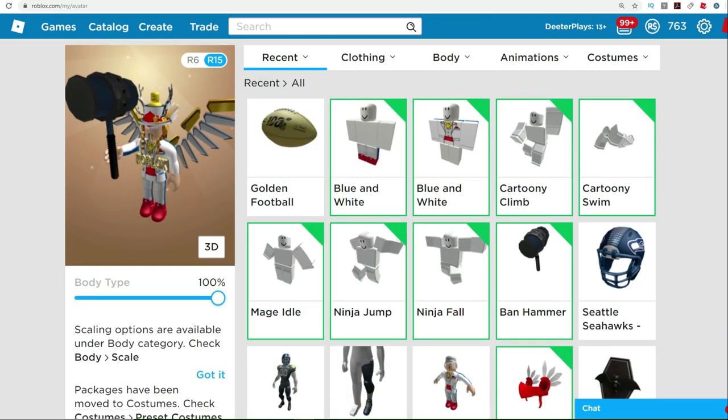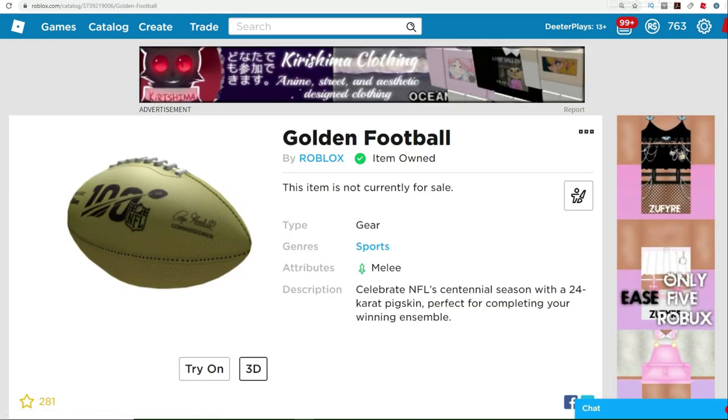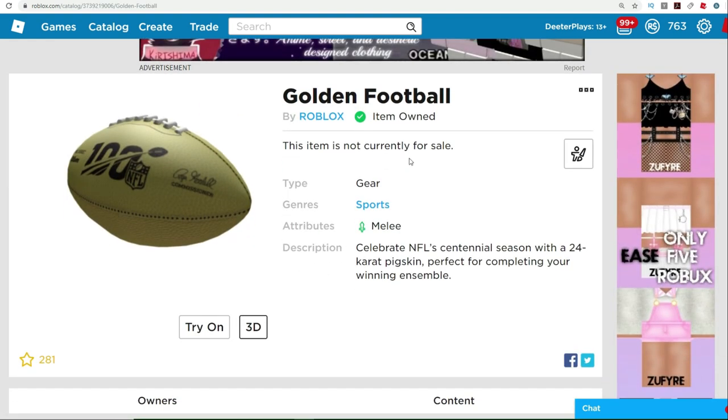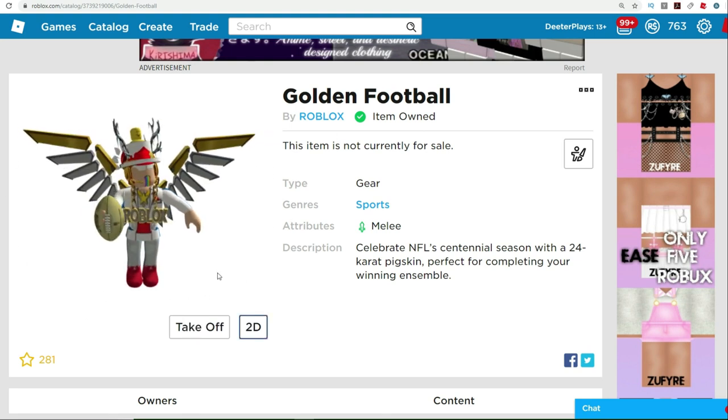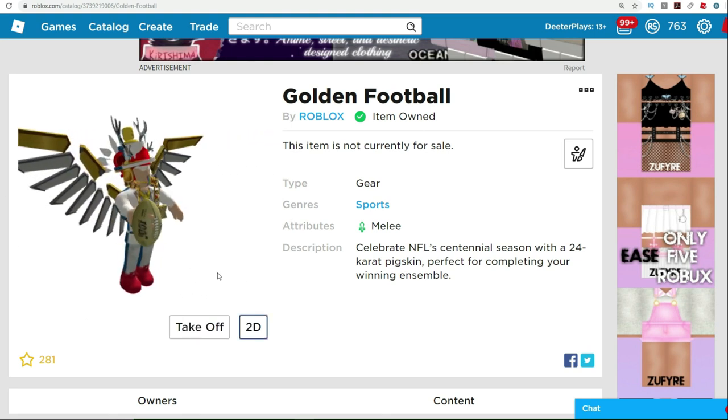Check your inventory and you're going to have this right here, this golden football. This is a free gear item that you get to try out. I know it's a gear item, unfortunately, but let's see, trying it on.